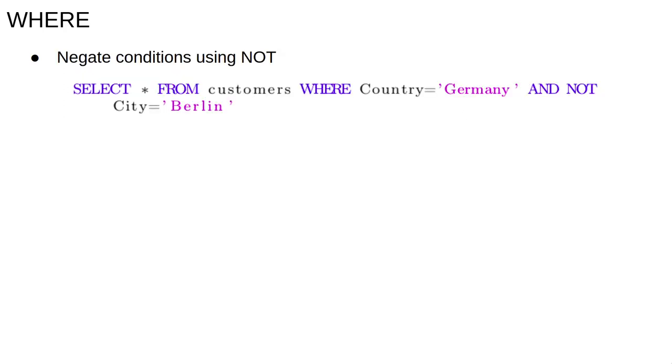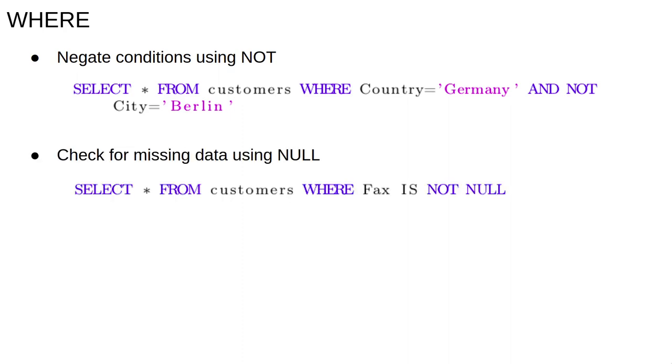We can negate conditions with the NOT keyword, so select star from customers where country equals Germany and not city equals Berlin returns information about customers in Germany who are not from Berlin.